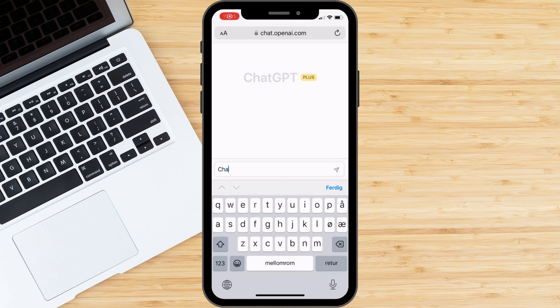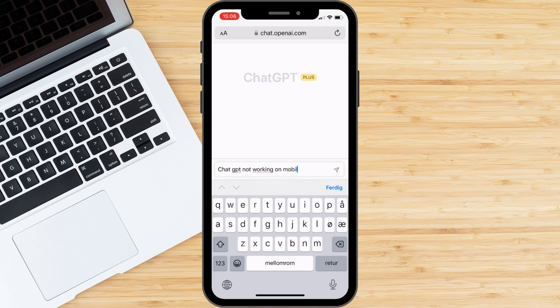Hi there! Are you having trouble using ChatGPT on your mobile device? In this video, we'll walk you through some steps to troubleshoot the issue and get ChatGPT working on your mobile.